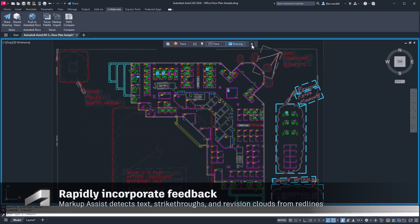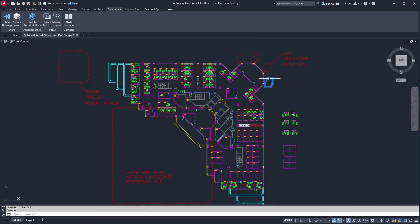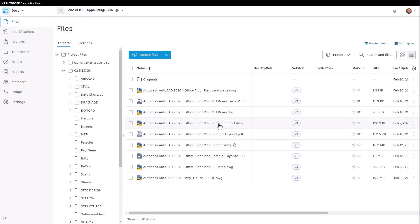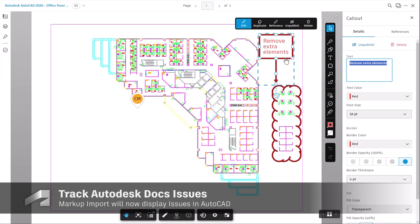These imported markups will become active elements in the design file. You can also import markups and issues created in Autodesk Docs.